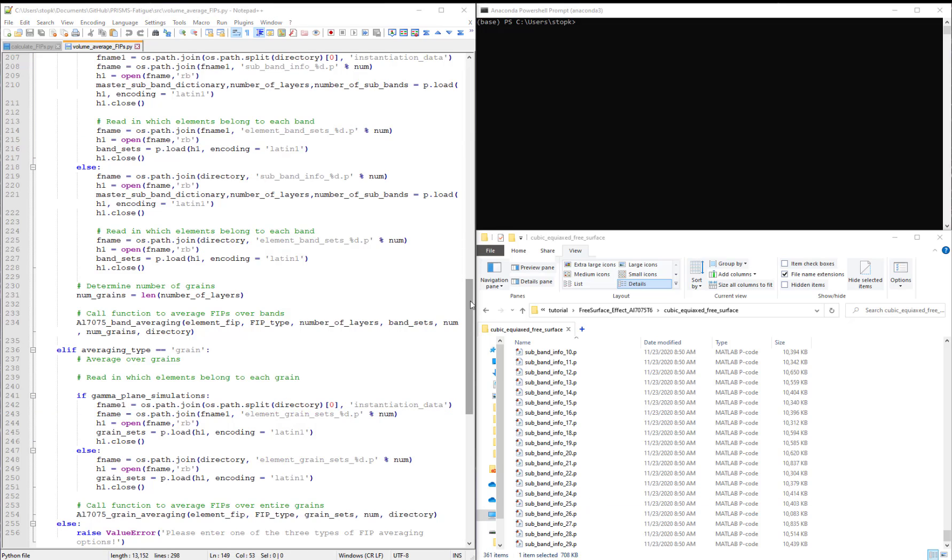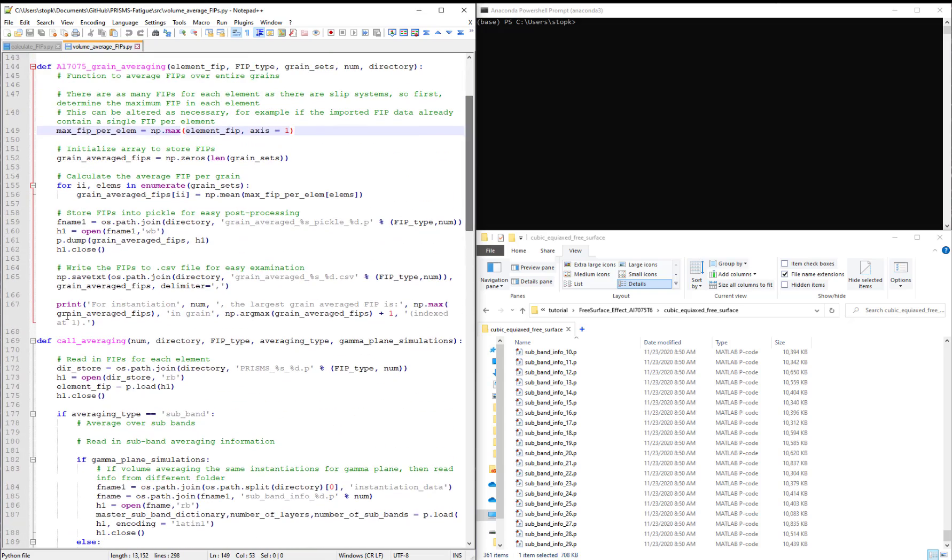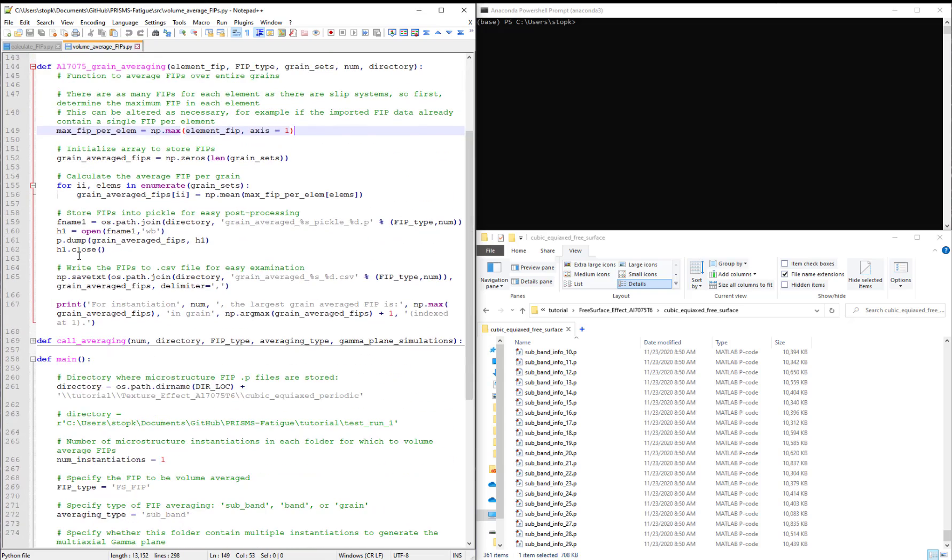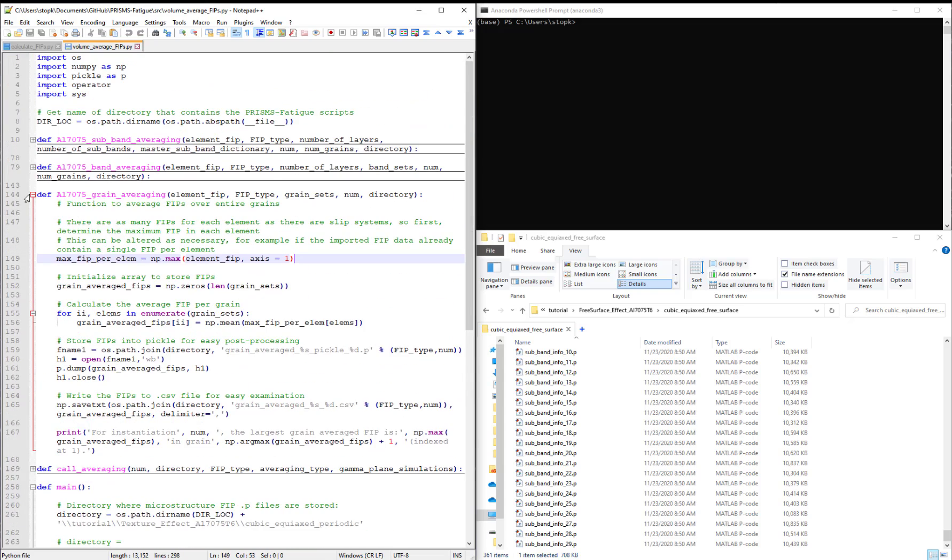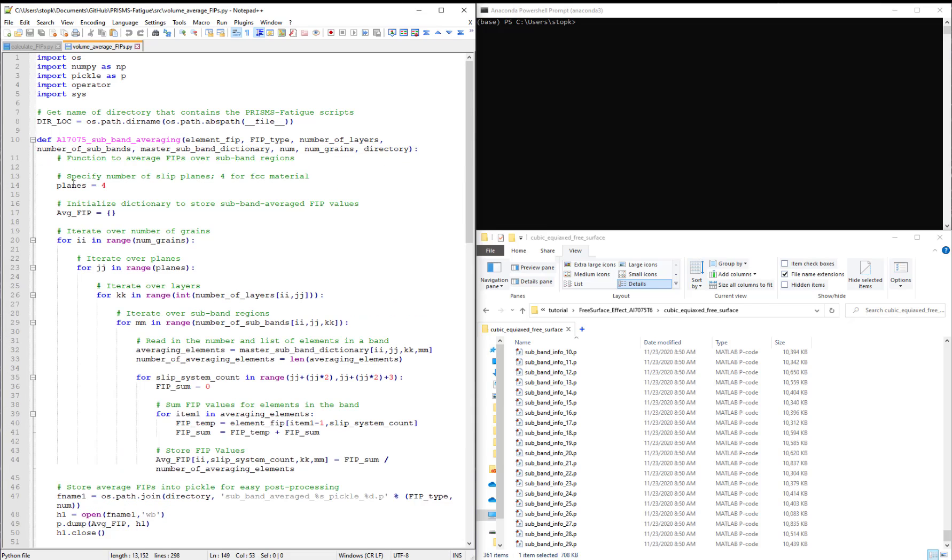Let's examine the three functions at the top of this script. The first one entitled AL7075 subband averaging iterates through the grains, the slip planes,